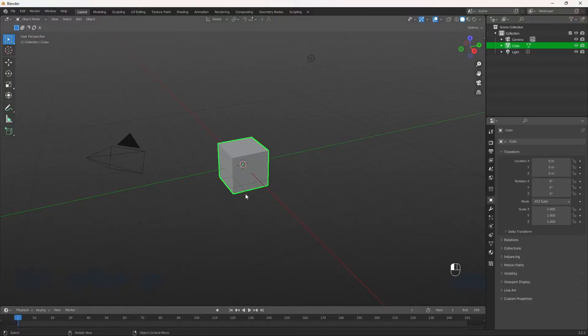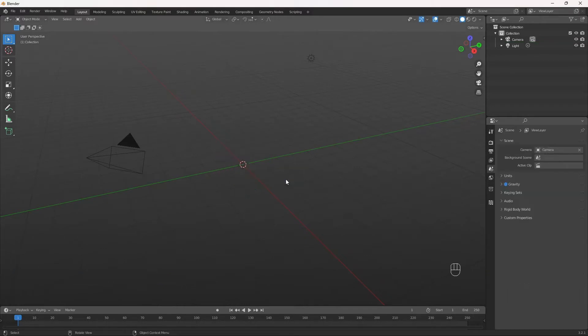So today we're going to be learning how to make rain using particle systems in Blender. The first thing we're going to do is delete this cube.